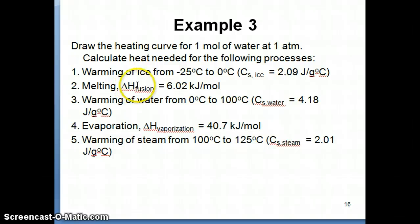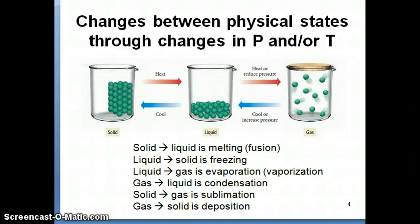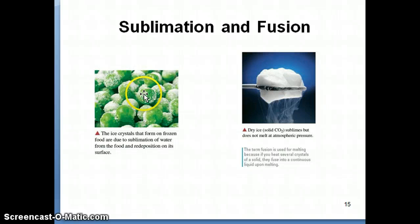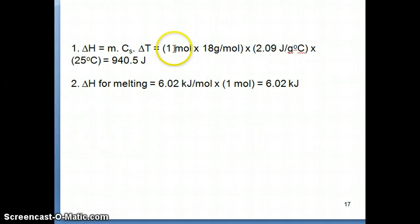The second part asks for the energy needed to melt the ice, using the delta H of fusion. Fusion is the term used to indicate conversion of a solid to a liquid — when ice melts, the ice particles fuse together, which is why the term fusion is used. To calculate how much energy is needed to melt one mole of water, you simply multiply the delta H of fusion by one mole, giving 6.02 kilojoules as the answer.